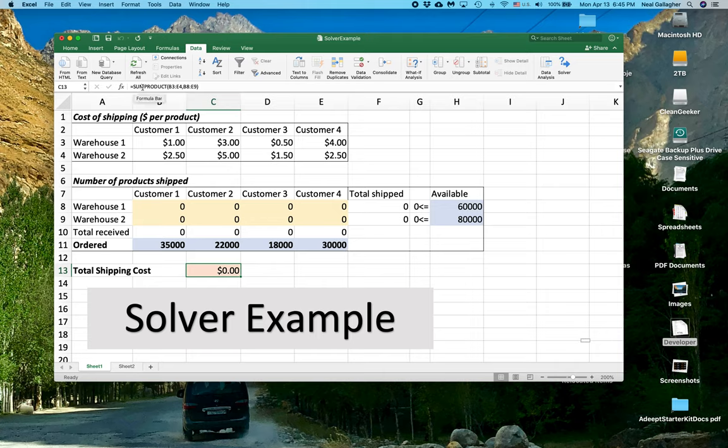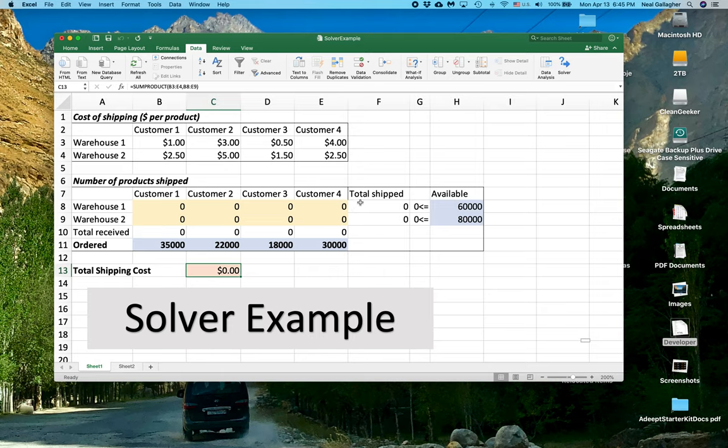So that is how we compute the total shipping cost, which is calculated right here. It's calculated using an Excel function called SUMPRODUCT, which multiplies the appropriate numbers in each cell, and then adds them all up, which is why it's called SUMPRODUCT. You might want to look into that and to understand better how it works.